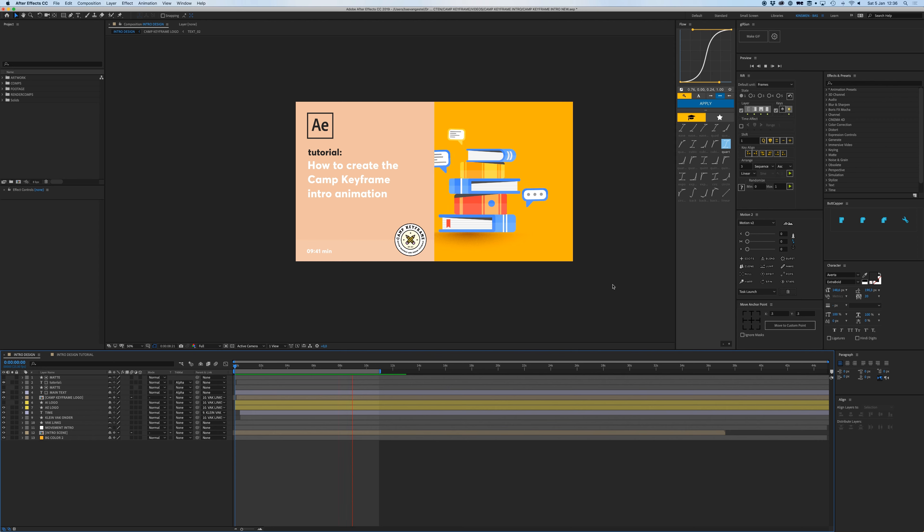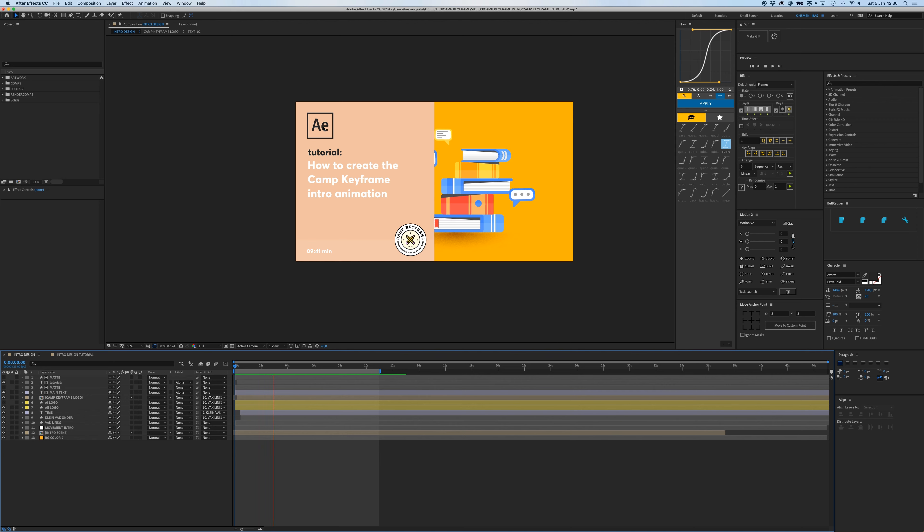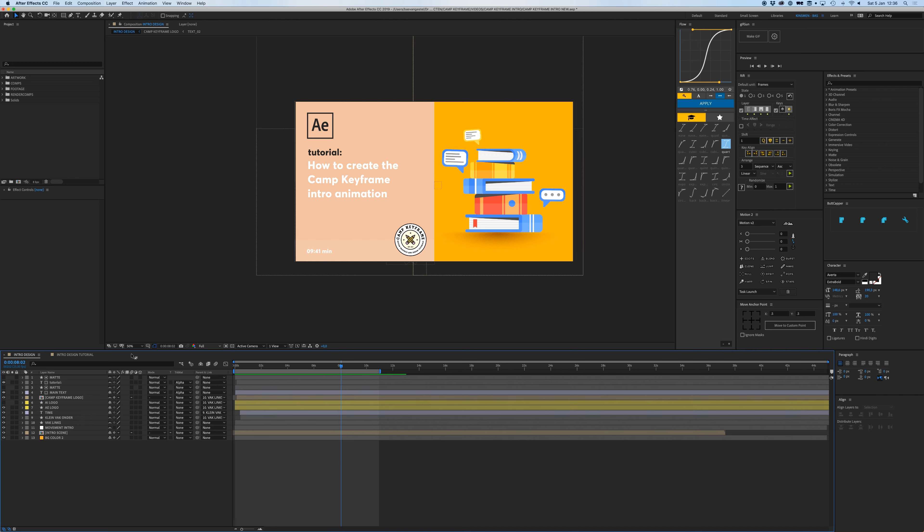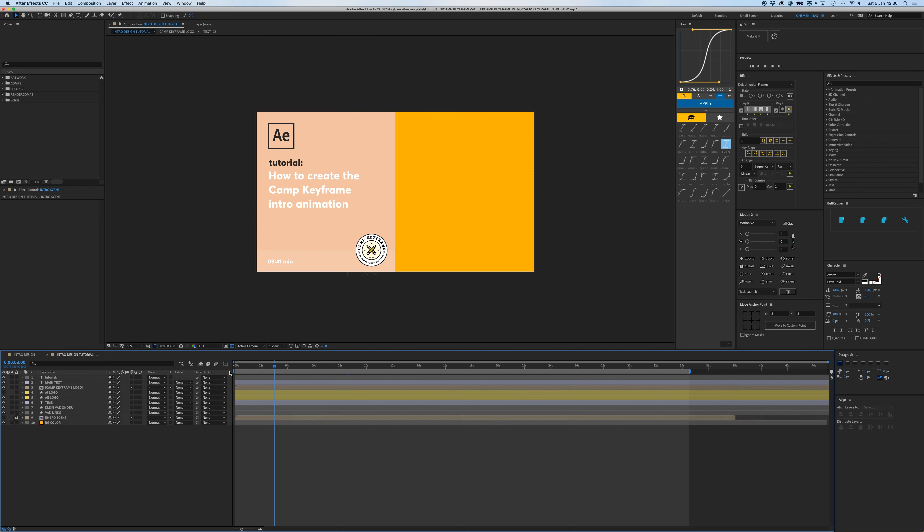On the right I always have my content of what the video is about, and on the left we have the information in the Camp Keyframe logo, whether it's an After Effects or Illustrator tutorial, and then the text and the timing, how long the video takes, the duration.